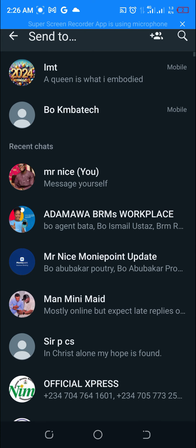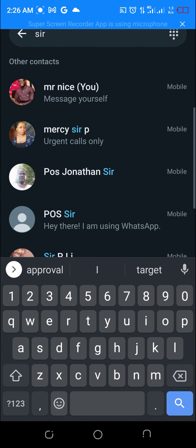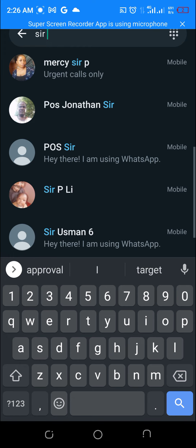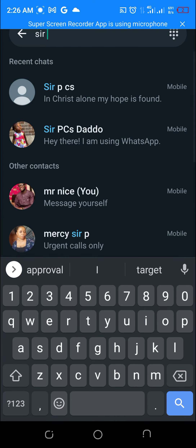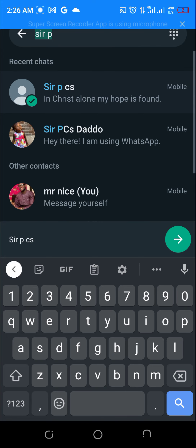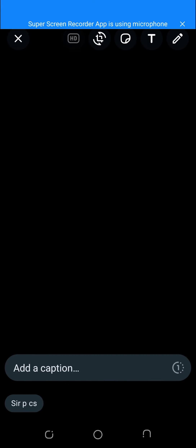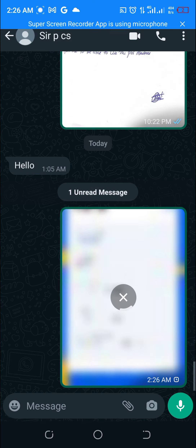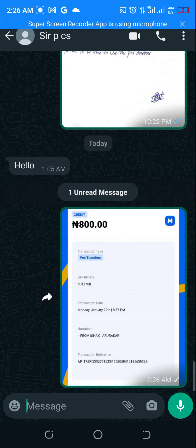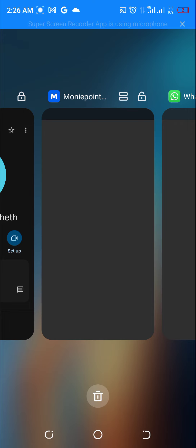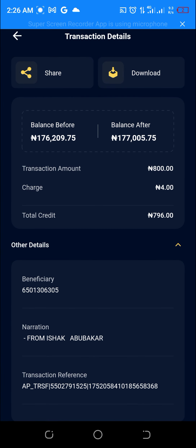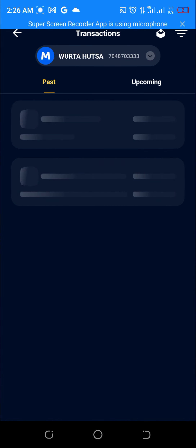Let me just search. I am sending this to him. So I already shared the receipt. This is how to share a receipt on MoneyPoint app.